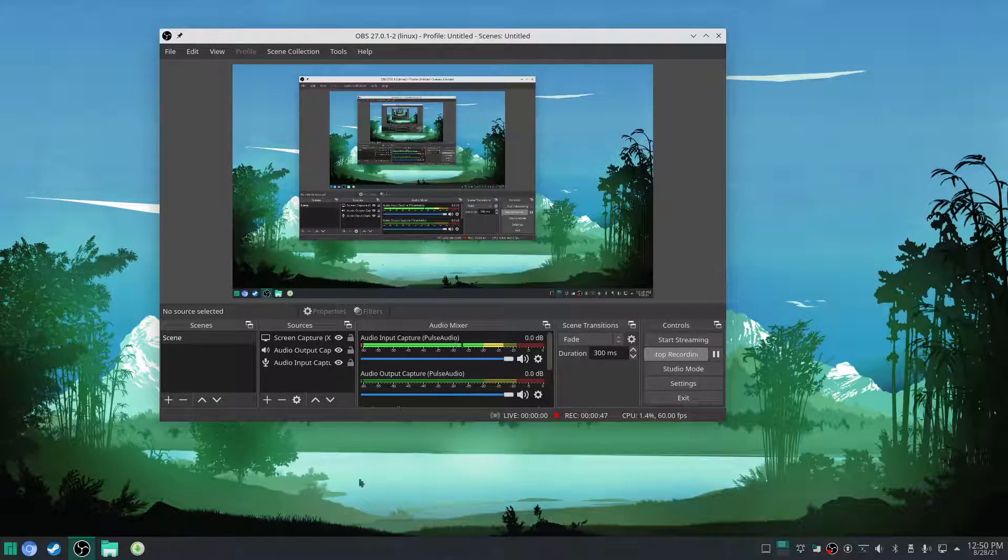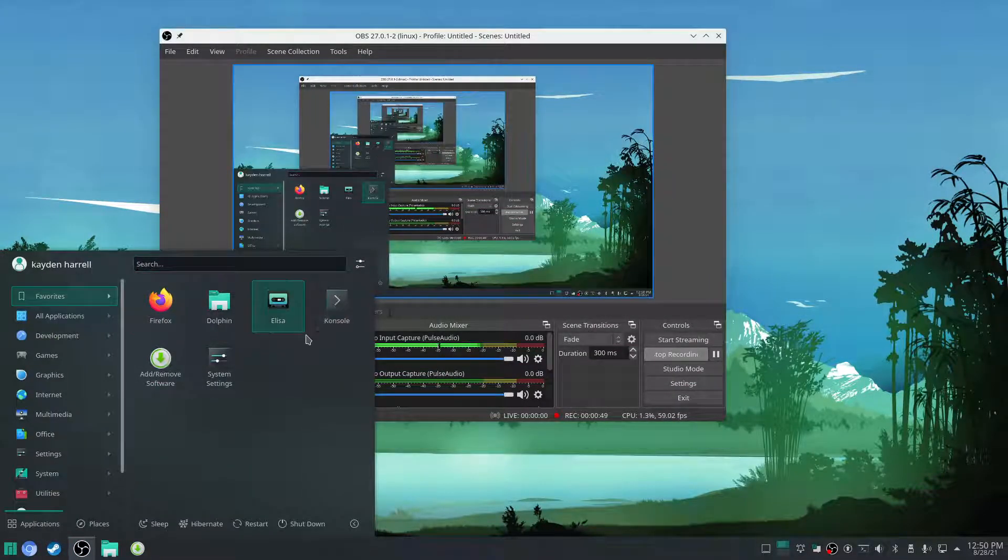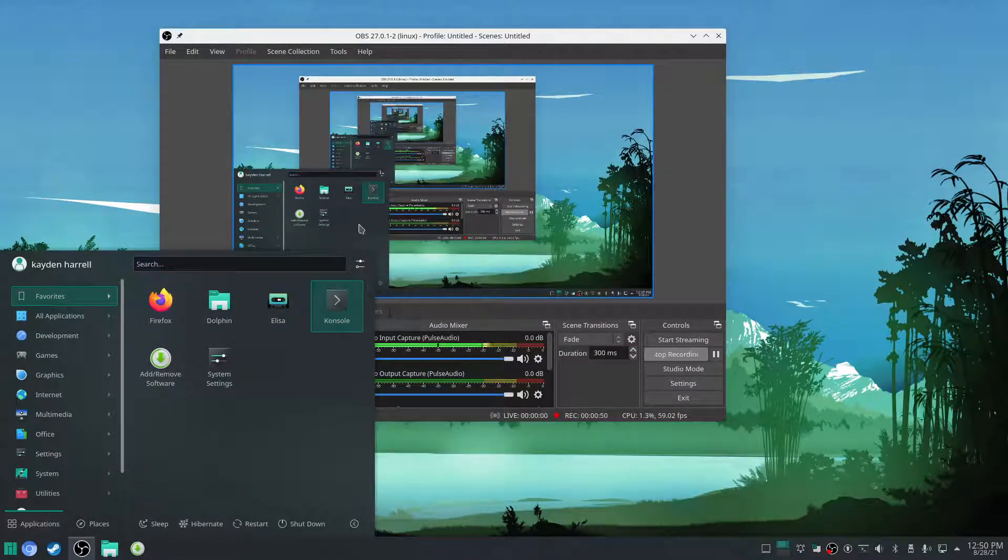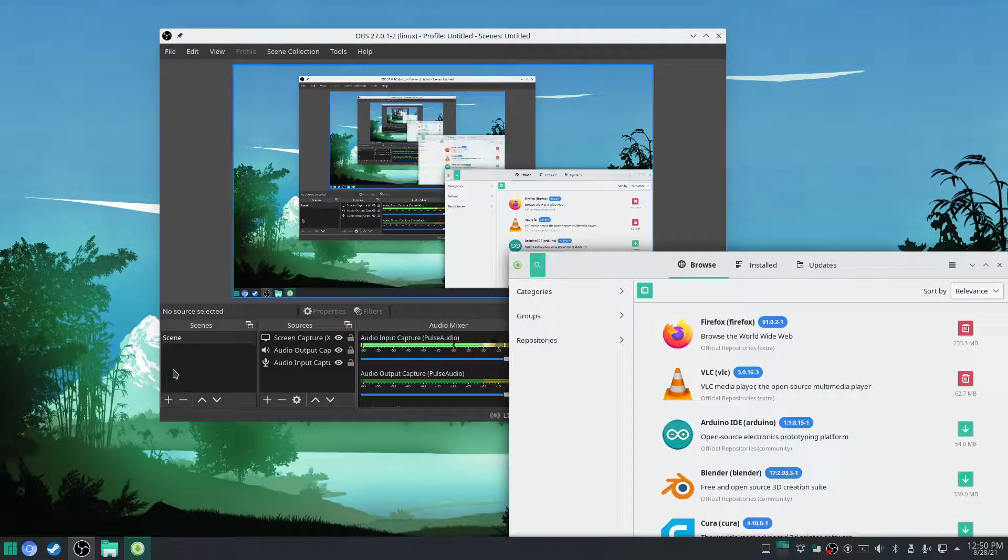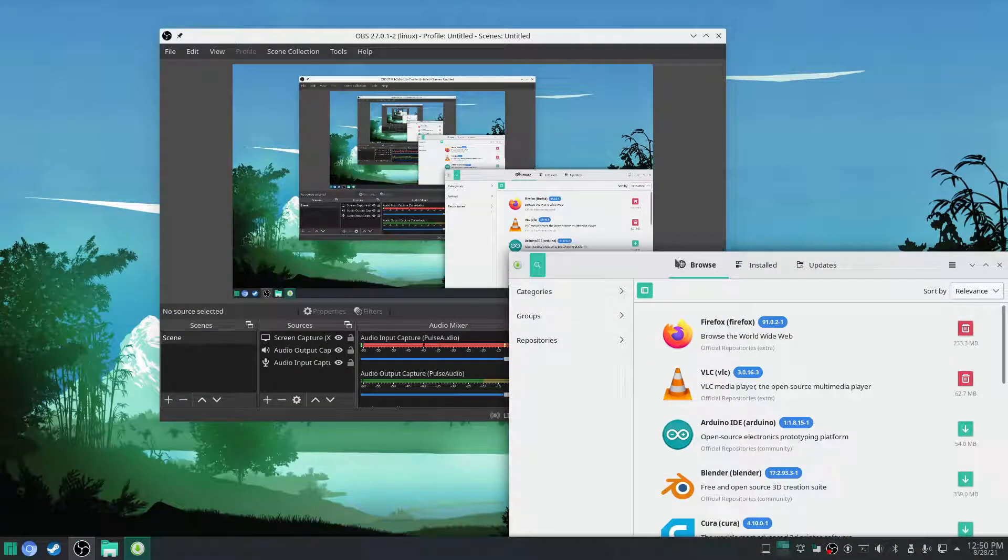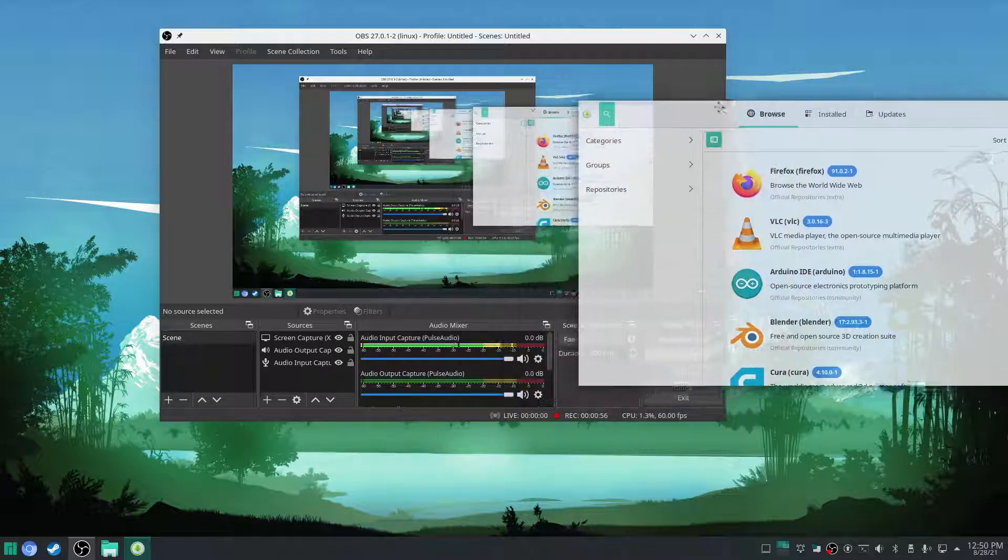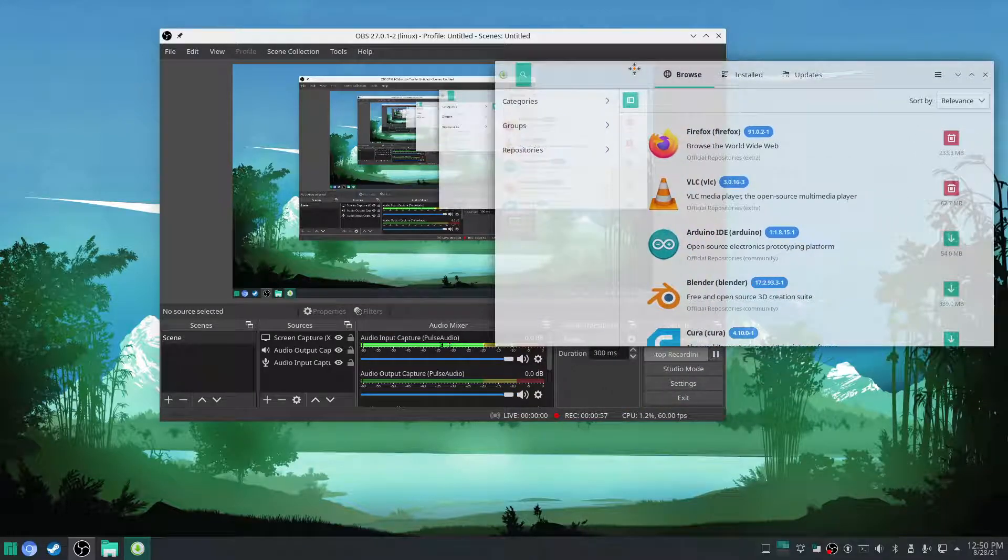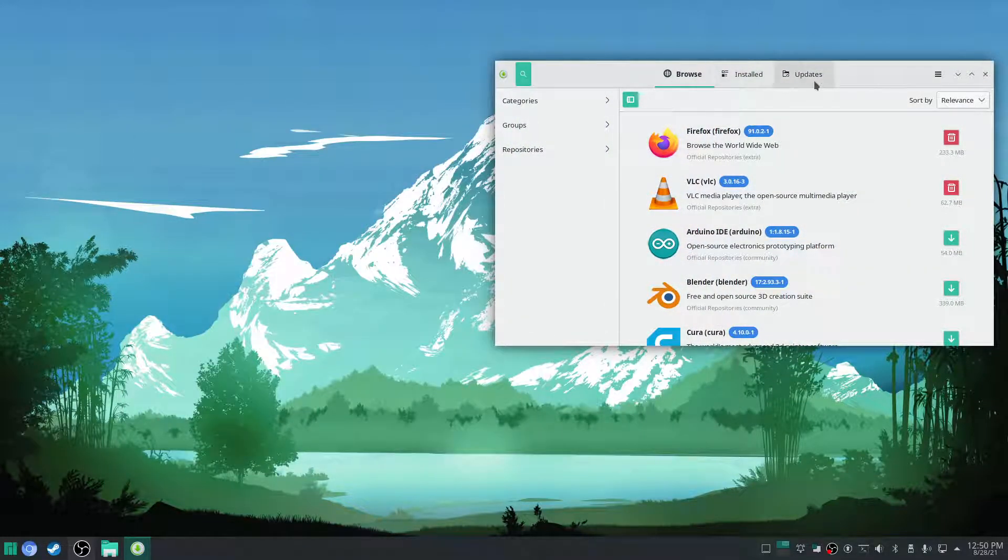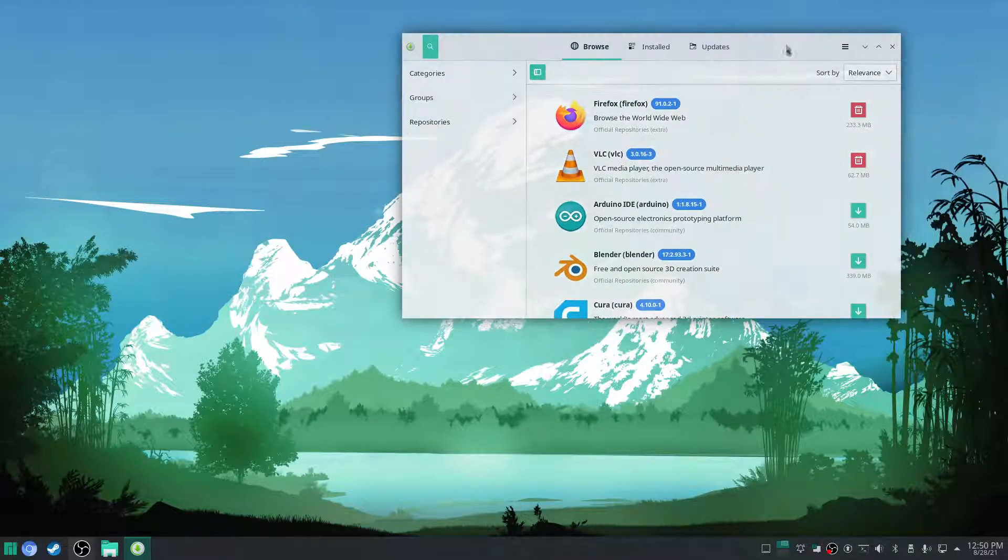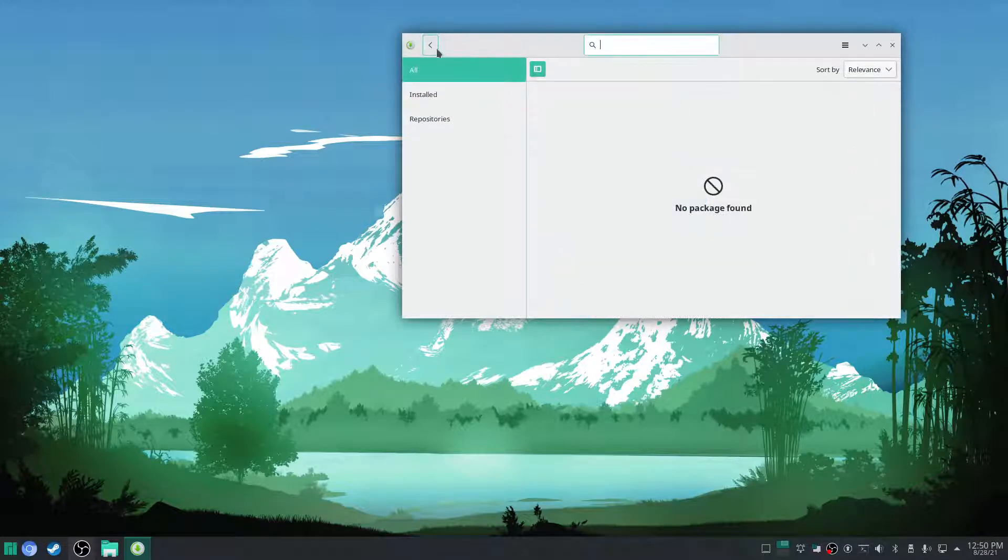We're not going to have to use much of the terminal today at all. So we're just going to open the add or remove software. And in here, just get the programs that you like.